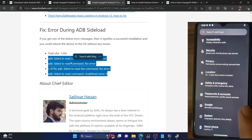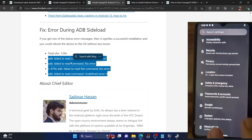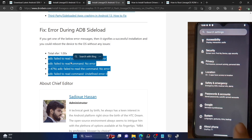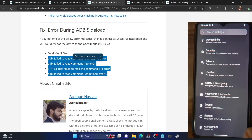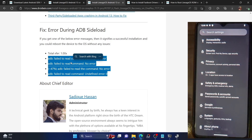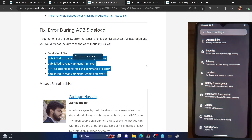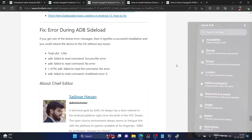So guys, that was all from this video on how to install the latest LineageOS 20 on OnePlus 7, OnePlus 7 Pro, OnePlus 7T, and OnePlus 7T Pro. If you have any queries, do let me know in the comment section, and please subscribe to this channel for more tips and tricks. Thanks a lot for watching.